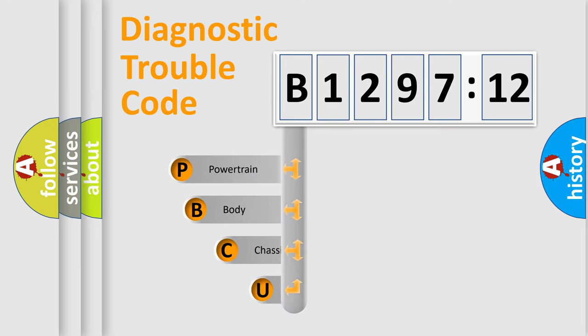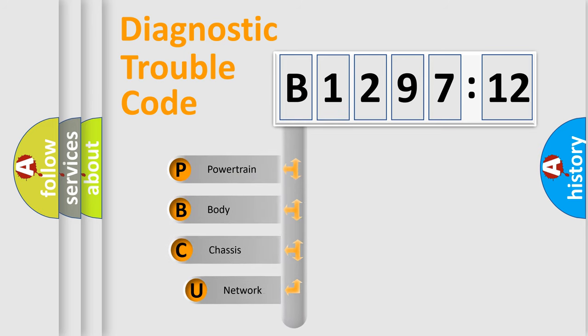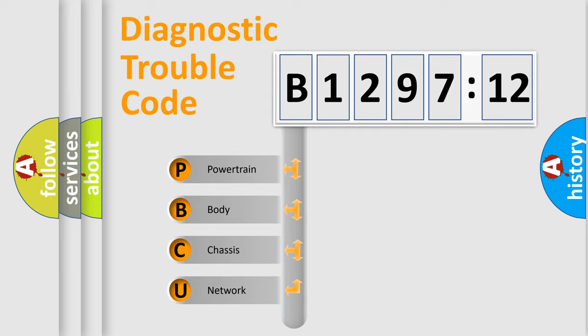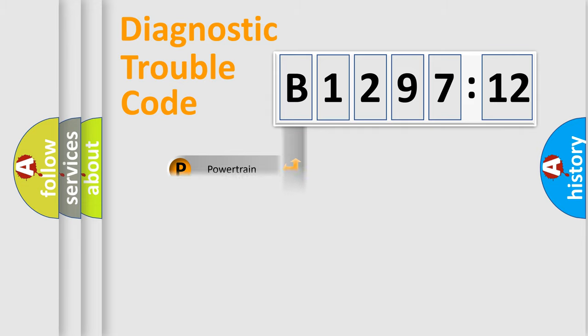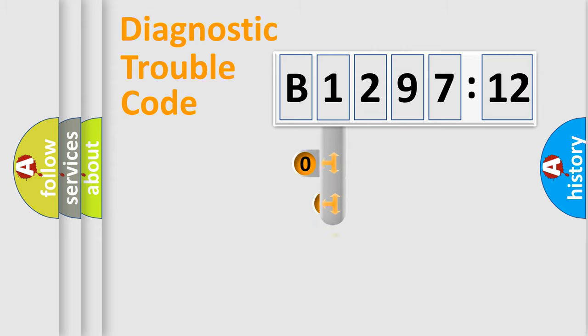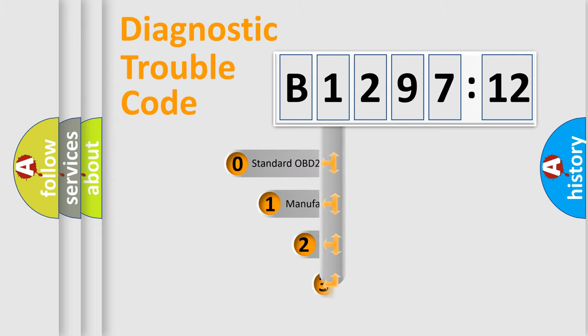First, let's look at the history of diagnostic fault code composition according to the OBD2 protocol, which is unified for all automakers since 2000. We divide the electric system of automobile into four basic units: Powertrain, Body, Chassis, Network.